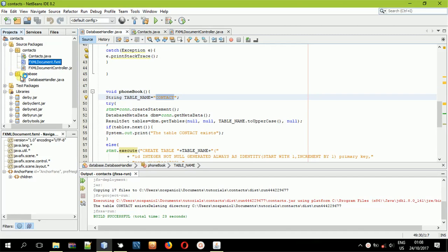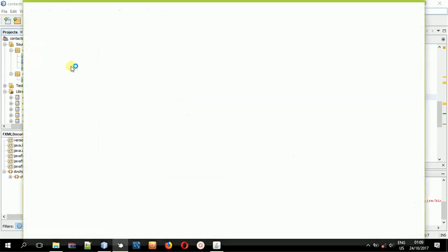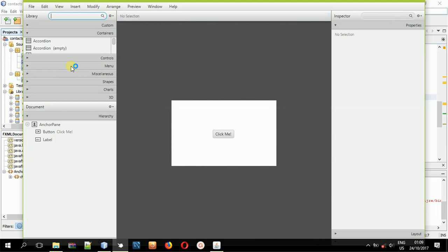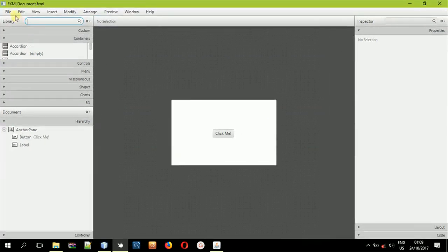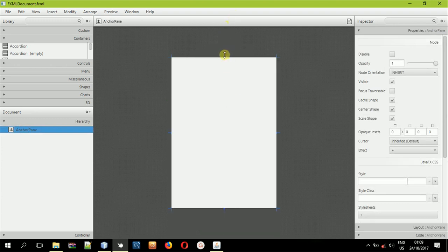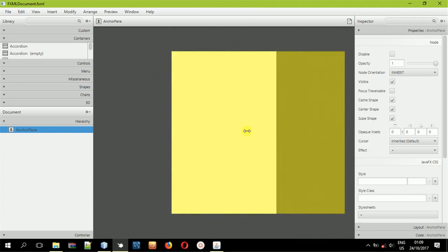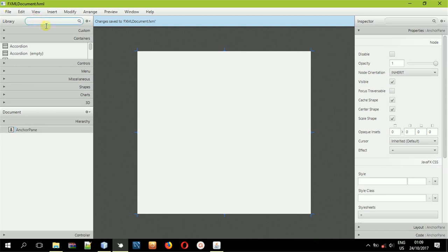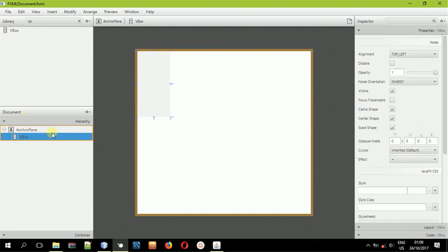We want to open it in Scene Builder. In Scene Builder we'll be creating a simple interface and a simple backend to show you how we can do these connections. First of all we will delete the button and the label — select them and click the delete button because we don't need them. Then select and copy, increase the font size, select the VBox, put it in the anchor, right-click it and fit it to the parent.